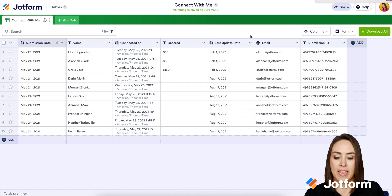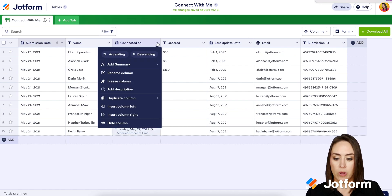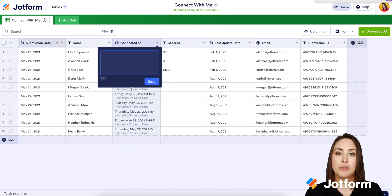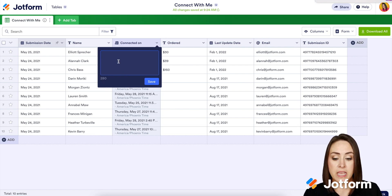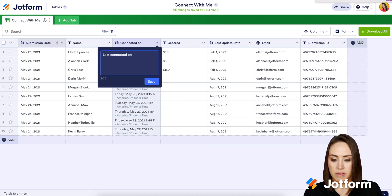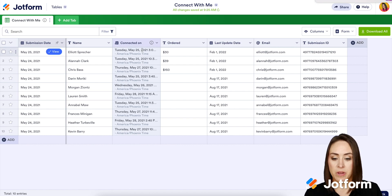Next, let's talk about adding a description to our columns. If we click on the downward arrow, we can see we have 'Add Description' here as well. This description is much shorter — you can see we only have 280 characters. I'm going to go ahead and add 'Last Connected On,' then click Save. Now we can see the 'I' has popped up here as well.